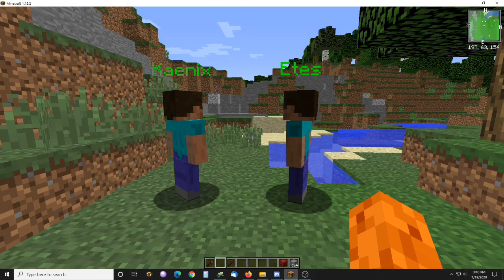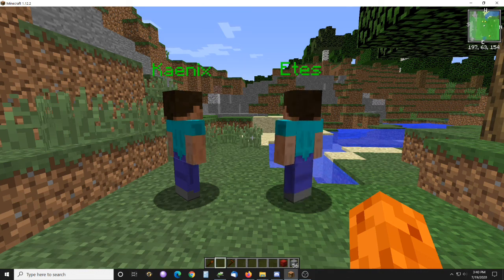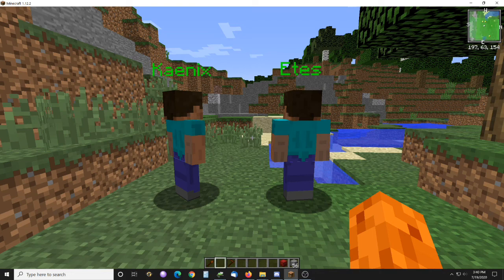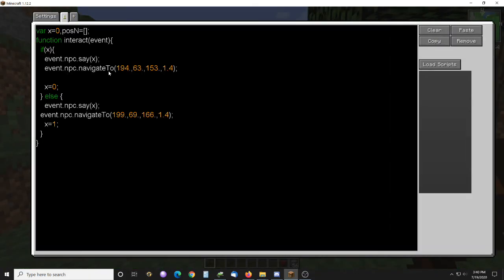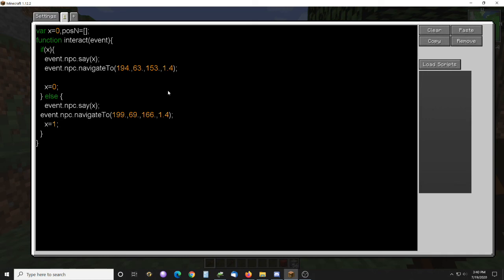It's always been kind of, I won't say buggy, but it has some issues. In this NPC right here, he navigates and it toggles back and forth. If I click on him once, he'll navigate to here where he is. If I click on him again, he will navigate to the other place. And 1.4 seems to be the default speed in 1.12.